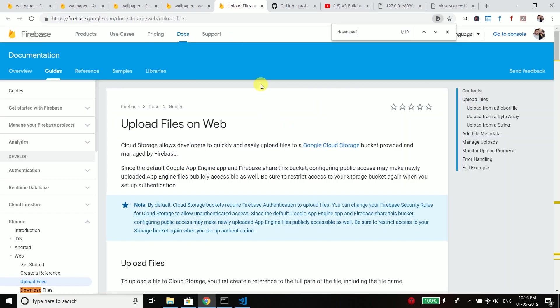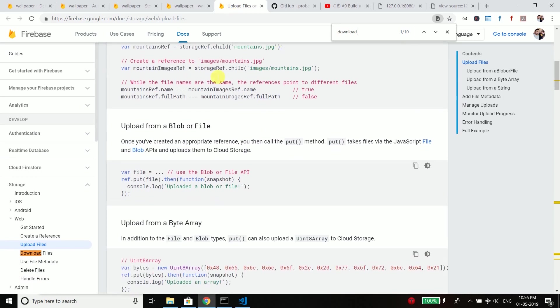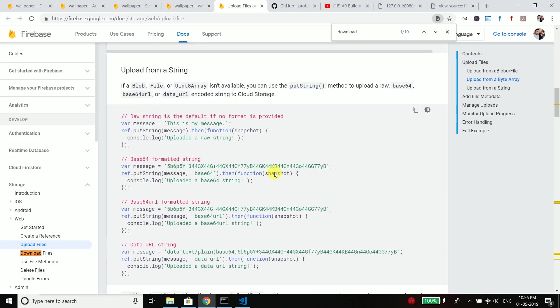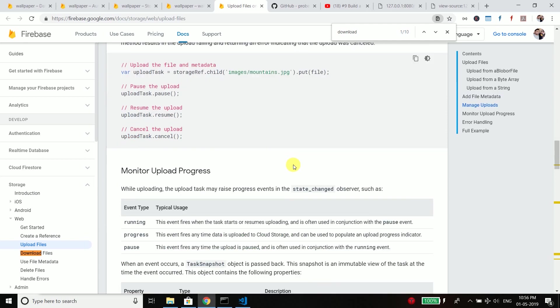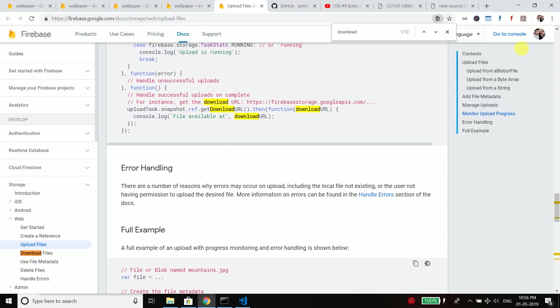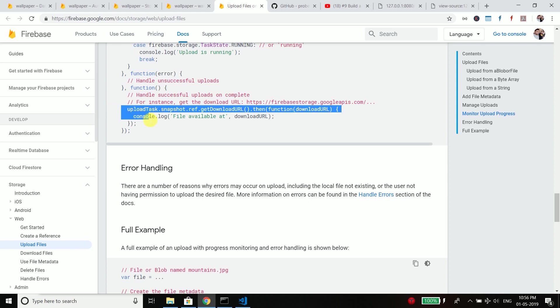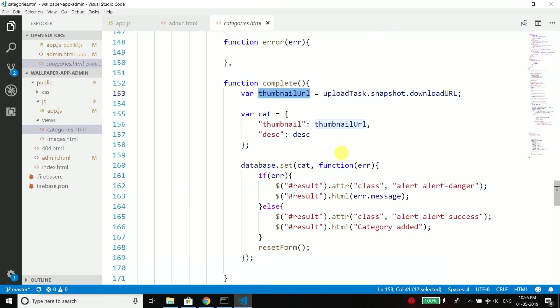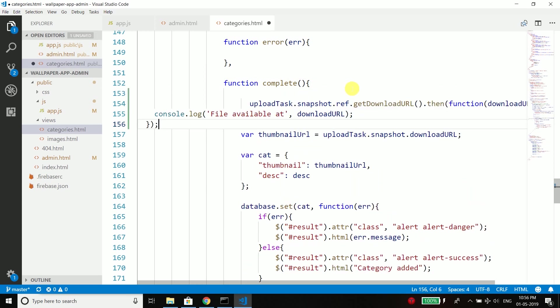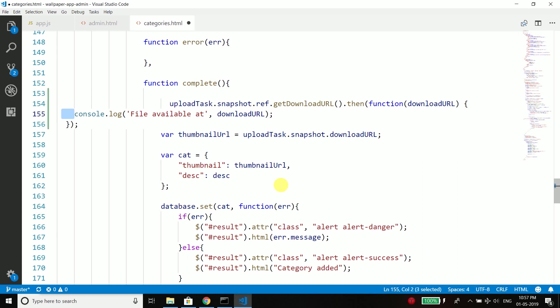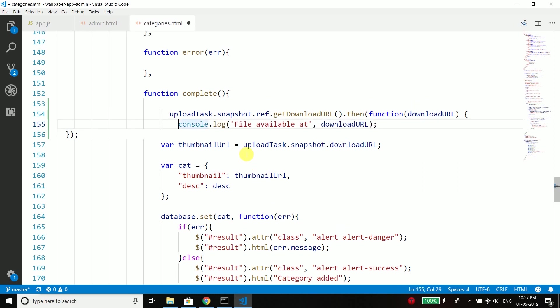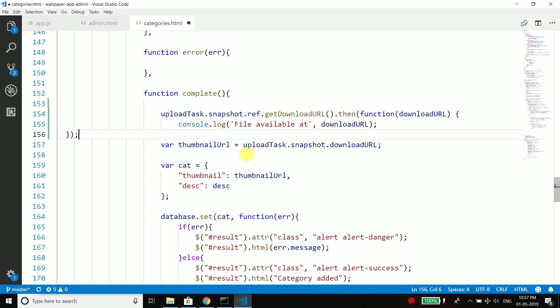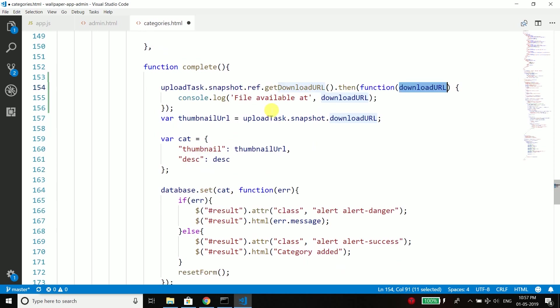So what is the solution? Come to the docs and here you can see how we get the URL of downloaded files. So this is how we get the download URL. So we will copy this function and we will copy it here in the complete function. Now we have the download URL here and what we need to do is we need to put everything inside this function.